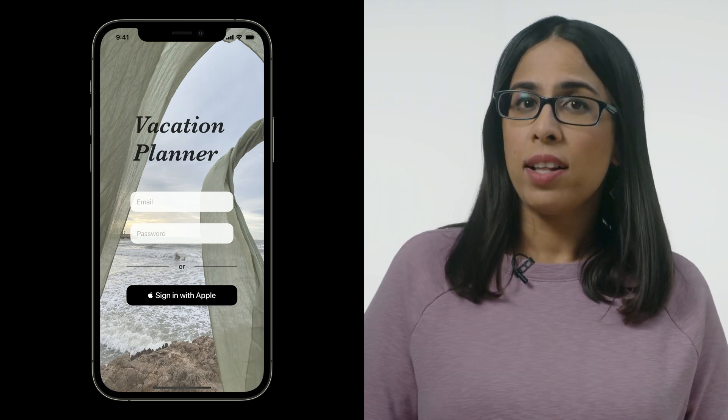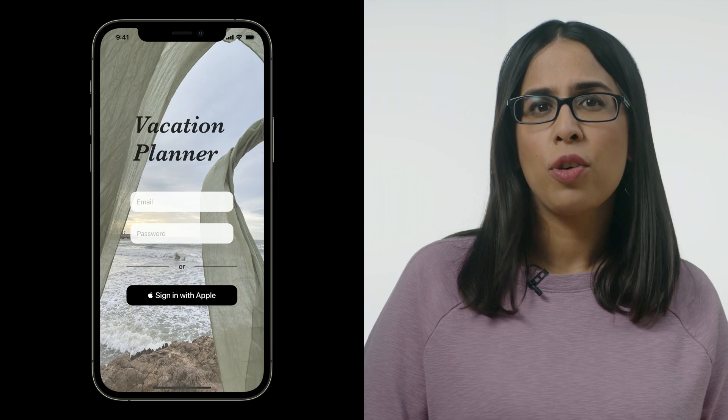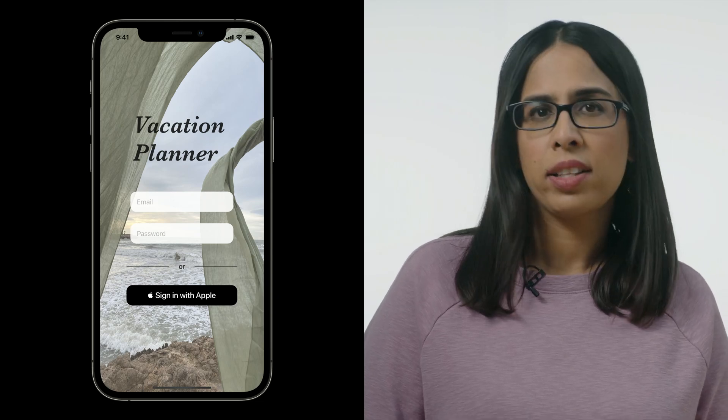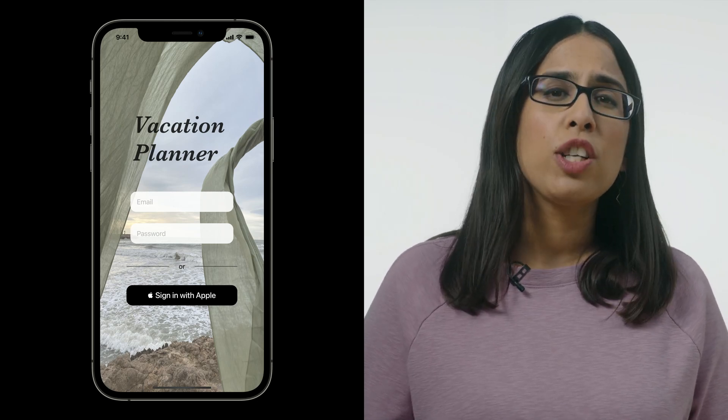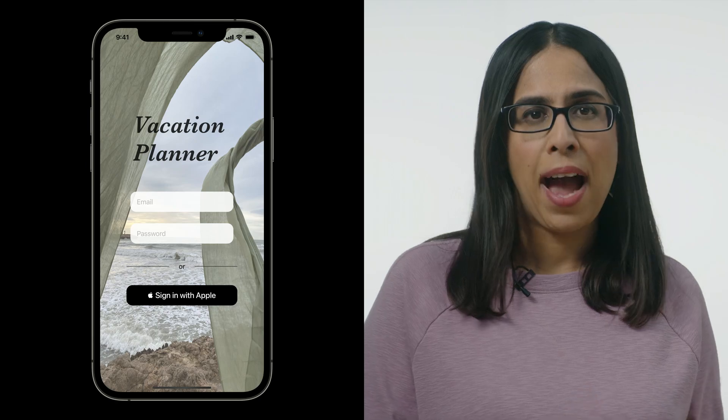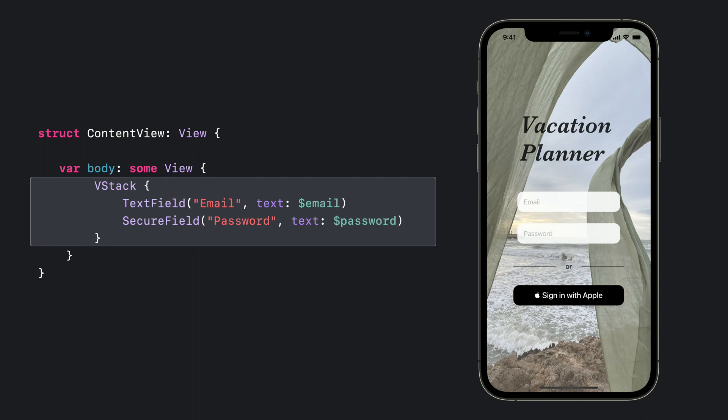On this login screen, if we discover that the email entered was not in the correct format, we want to programmatically move focus back to the email field. To accomplish this behavior, we'll use the focus state APIs. The existing code for our login view contains a VStack that has a text field and a secure field.